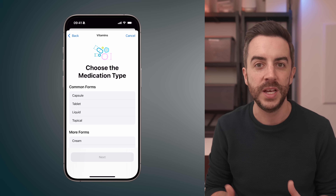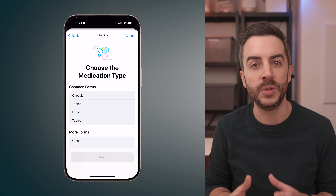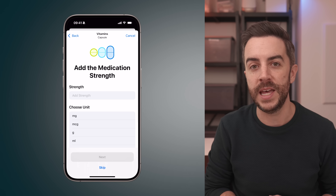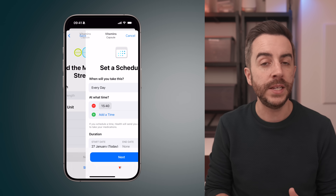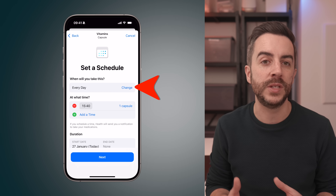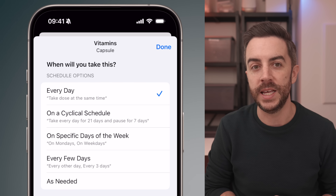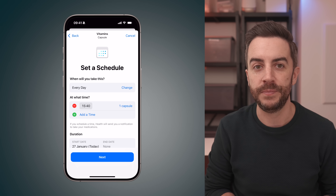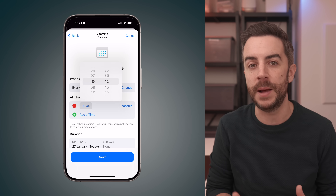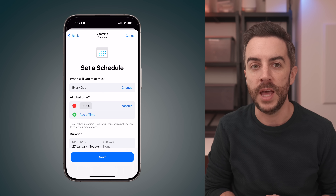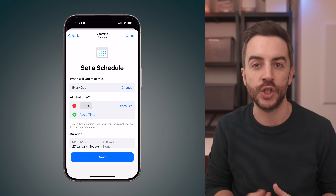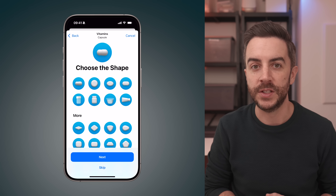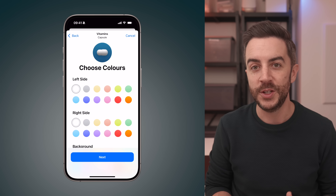Select the type, tap next, and move on to the strength of the medication. If you'd like, you can input the strength here, but this step is optional, so you can tap skip if it's not relevant. Next, set the schedule for how often you'd be taking the medication. By default it's set to every day, but if you tap change, you'll see options to take it on specific days of the week, every few days, on a cycle, or as needed. Once you've chosen the schedule, tap done. Now set the times for this medication. You can specify how many tablets you'll be taking, and adjust the times by tapping the time button. If you need to take it more than once a day, tap add a time to include additional reminders. When you're happy with the schedule, tap next. The app then lets you customize the appearance of the medication, such as the shape and colour of the tablet. This step is optional, so you can skip it if it isn't relevant. Otherwise choose the shape, tap next, and select the colours that match the medication to make it easier to identify.